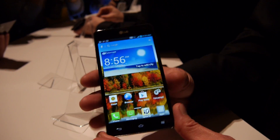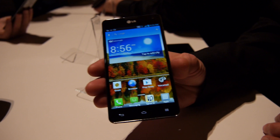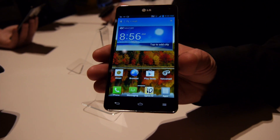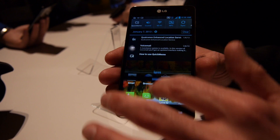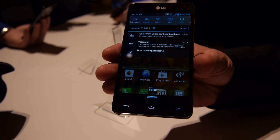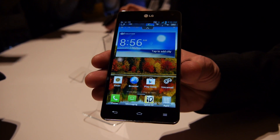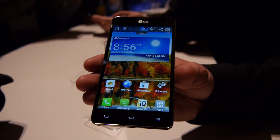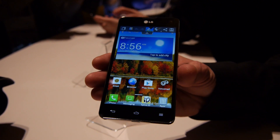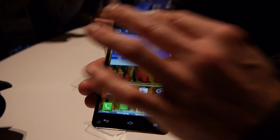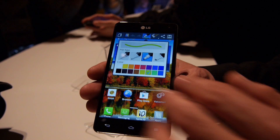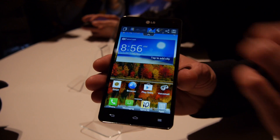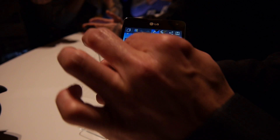There are a few great features on the Optimus G. One of them is our Quick Memo feature. It can be accessed simply by dropping the top shade menu and touching the Quick Memo button. What that does is it does a screen capture. A lot of phones do that these days, but what we can do on top of the screen capture is pull out a pen, select a color and a marker size, and simply draw on the screen.